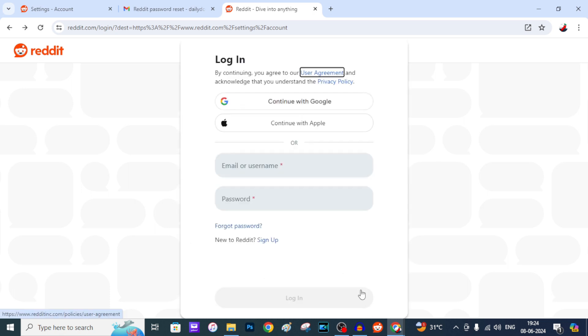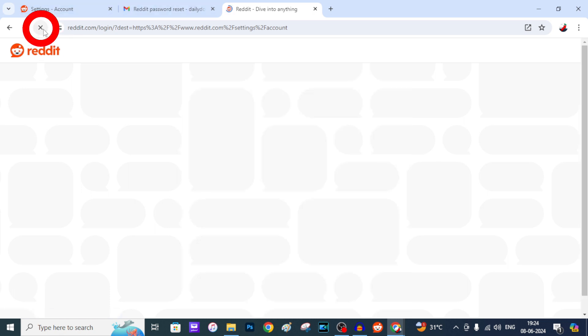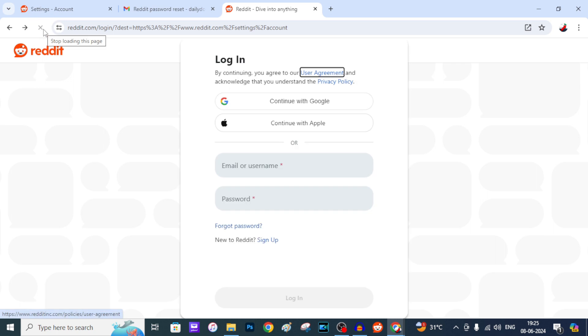That's it. I just refresh the page. You can see it's stuck on login page. Now your Reddit account was permanently deleted.